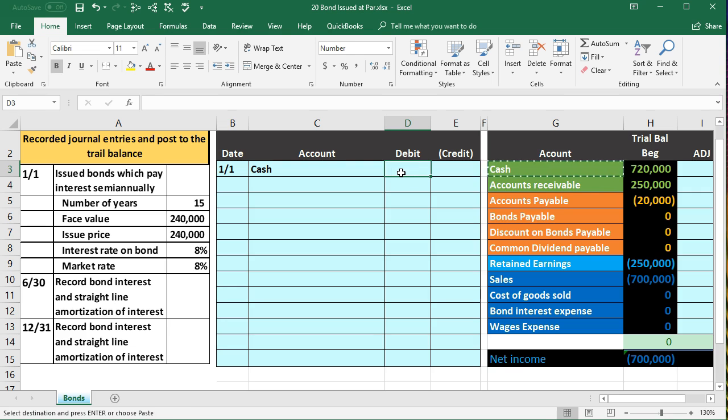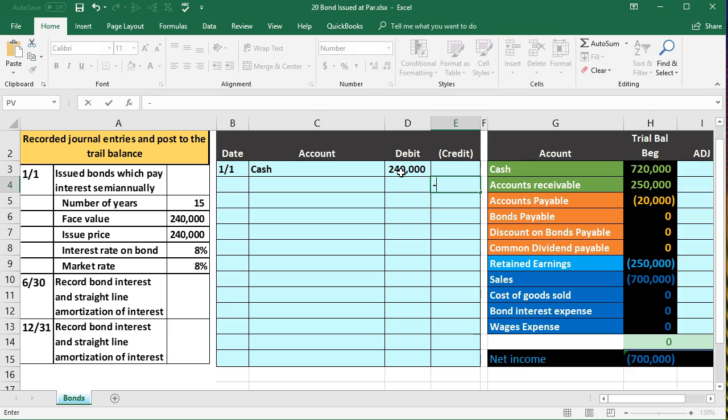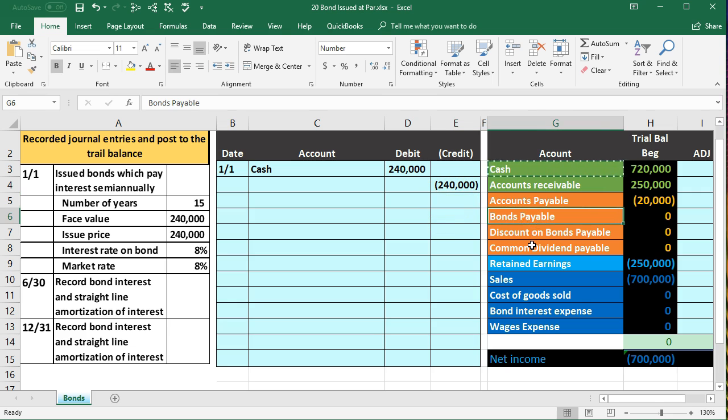We're going to get $240,000 and then we're going to credit something for the same amount. There's only going to be two accounts in this journal entry. I'm going to do that with a little formula negative of that number. I'm going to take that number and flip the sign, and that's going to be going to bonds payable.